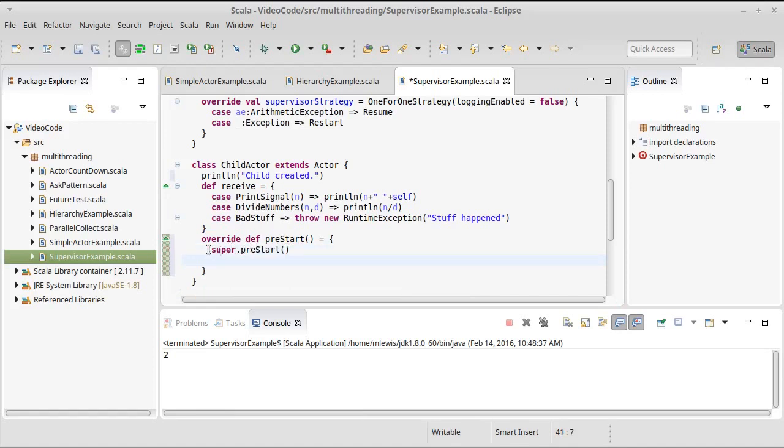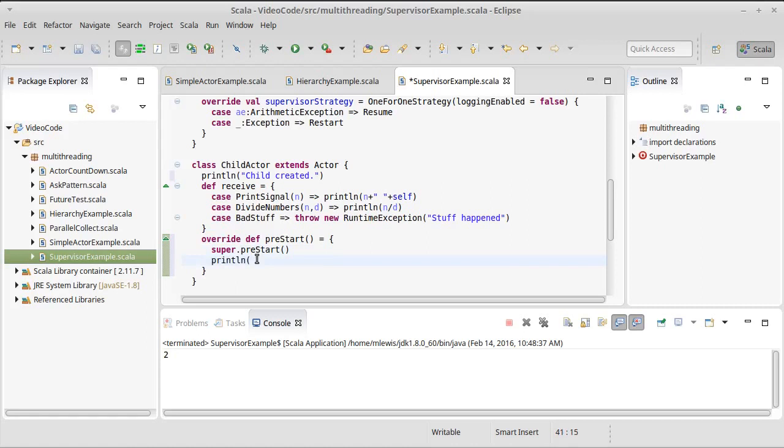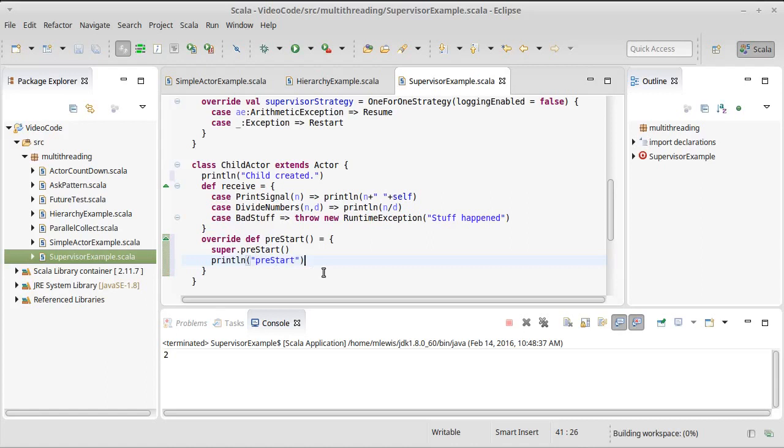So the super keyword, you might recall, can be used to refer to the methods that are in your super type. So we are going to call the pre-start in the actor, but I also want to print out a message that says that we are here in this method.